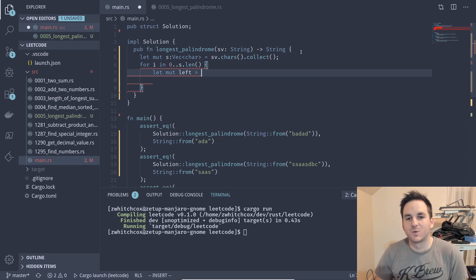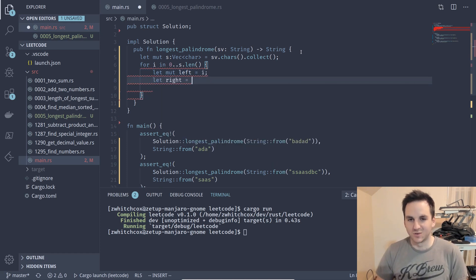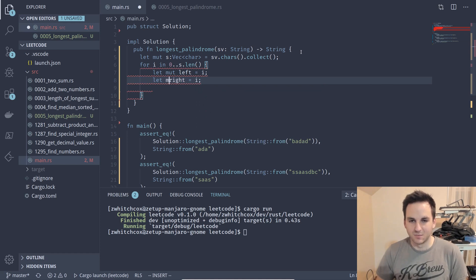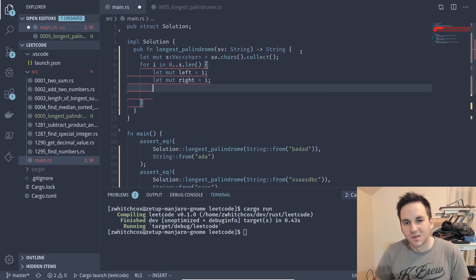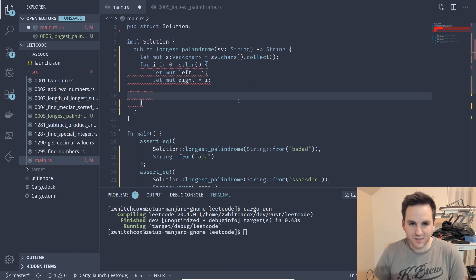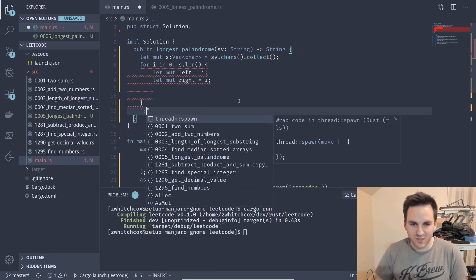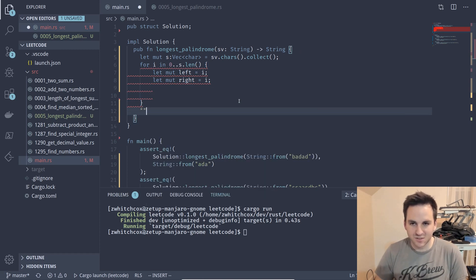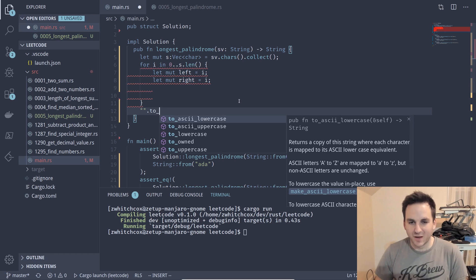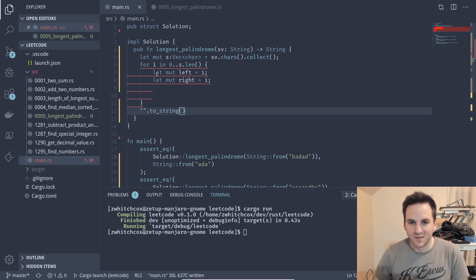And left will equal i and then also right will equal i and that also needs to be mutable. Let's just go ahead and return an empty string just to shut up the compiler, the syntax highlighting so that we can get rid of those.